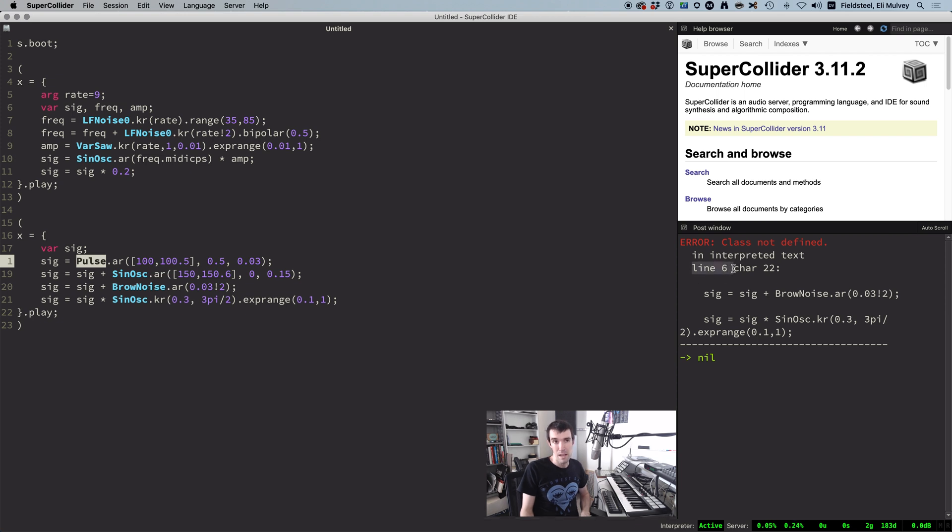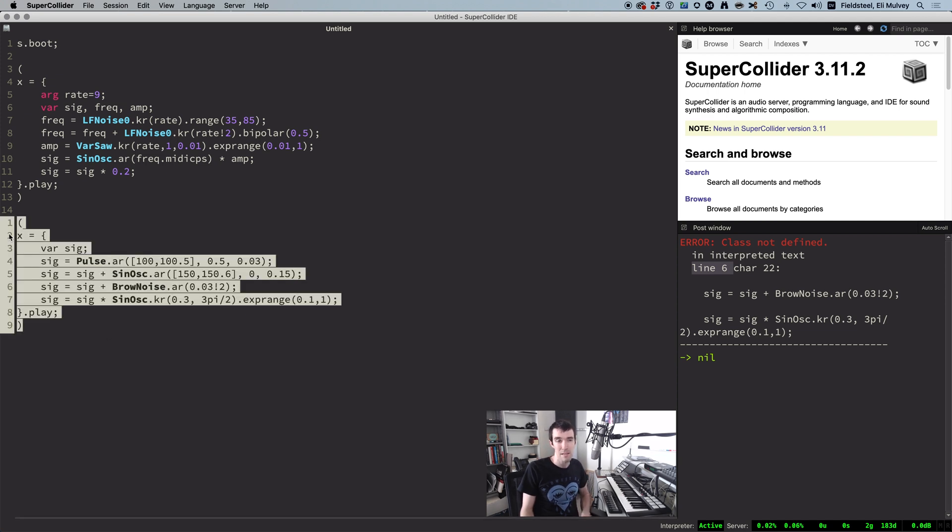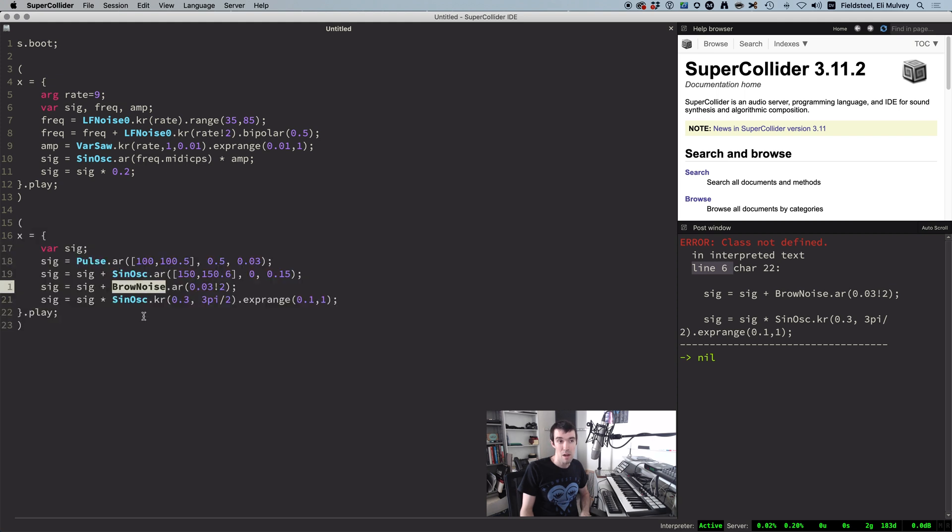This line number here, line 6, is relative to the chunk you just ran. So to sync up the line numbers, highlight that code. And notice the line numbers change. So on line 6, the class is brown noise. And it's missing a lowercase n.